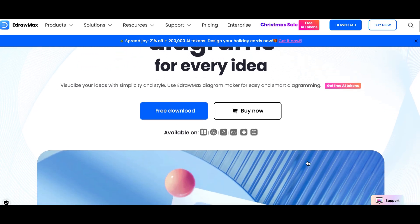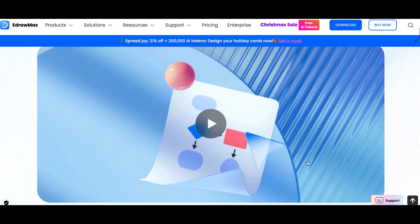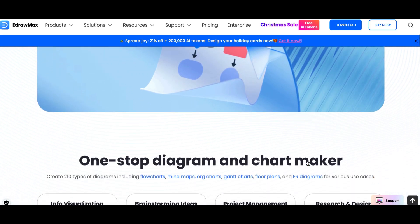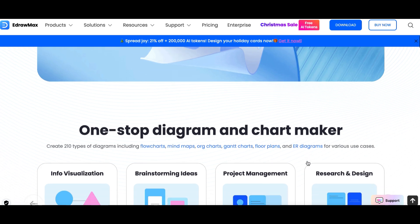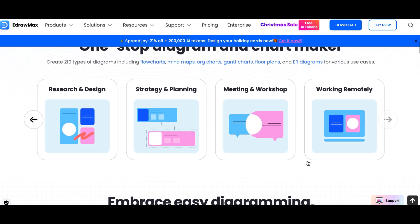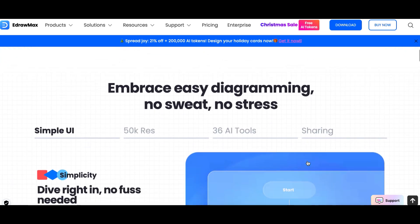Hey everyone! Welcome back to our channel! It's P here from Doc Online Progress, your go-to space for productivity tools, reviews, and tips to level up your work and projects.